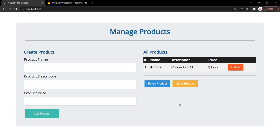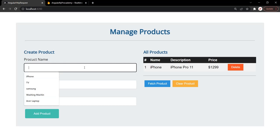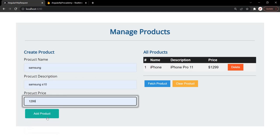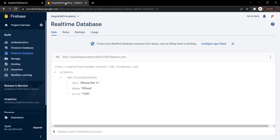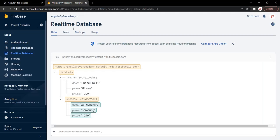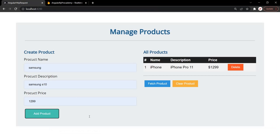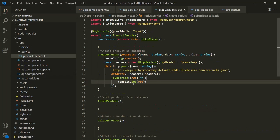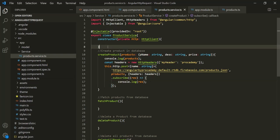Let's go to the web page and try to create a new product — let's say Samsung. Currently in the database we have one product. After clicking the add product button and checking the database, we can see we now have two products. The Samsung product has been added, so the add product button is still working properly. That means the createProduct method of the ProductService is working as expected.